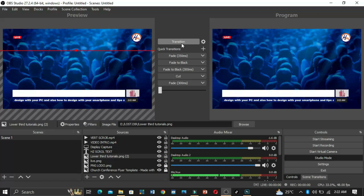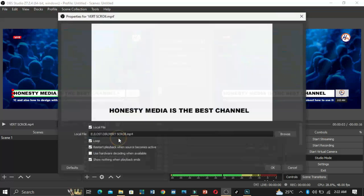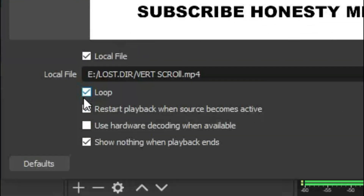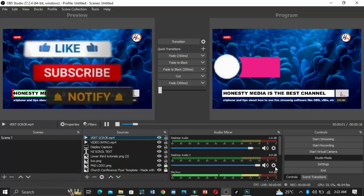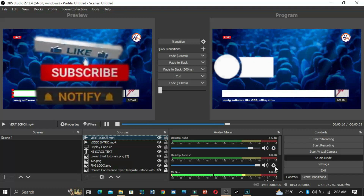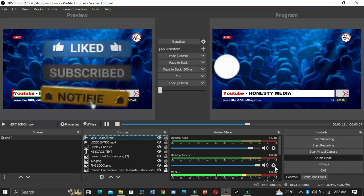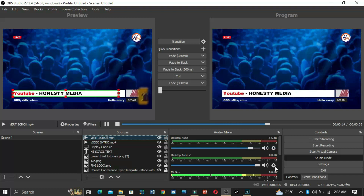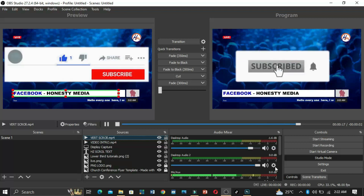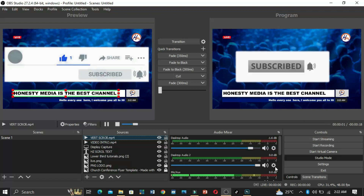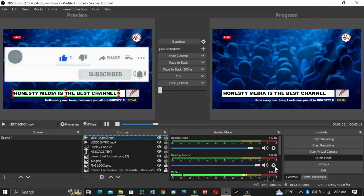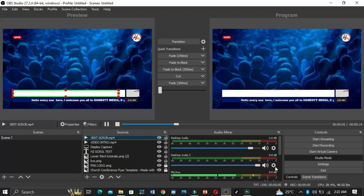That's it — very simple. If you created the vertical scroll video in Filmora or any video editor, make sure to loop it so it will loop continuously in your live video. Thank you for watching. Don't forget to subscribe to this channel and turn on the notification bell to get content like this, and please like this video so the YouTube algorithm will show it to others.